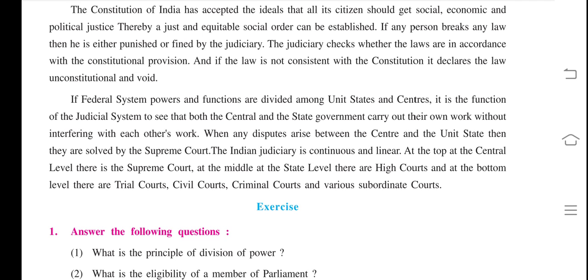When any disputes arise between the center and unit states, they are solved by the Supreme Court. If the law is not consistent with the Constitution, the Supreme Court can resolve it.